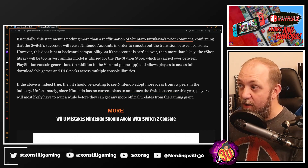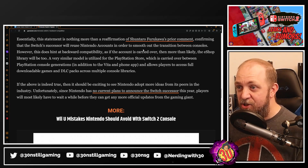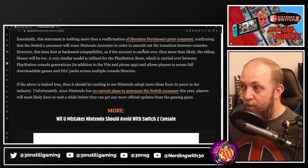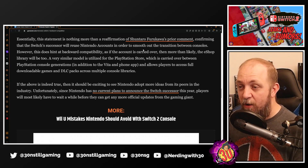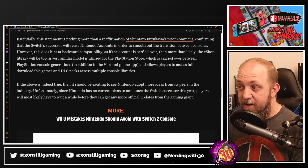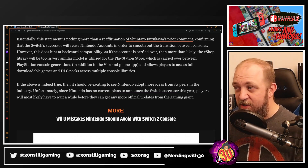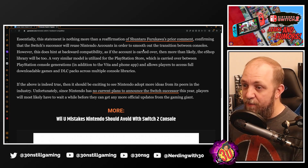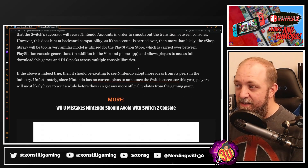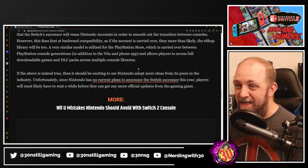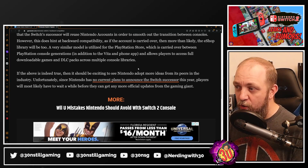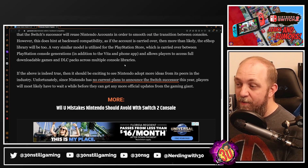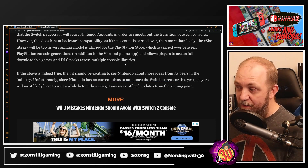Essentially, this statement is an affirmation of prior comments, confirming that the Switch successor will reuse Nintendo accounts to smooth out the transition between consoles. However, this does not directly hint at backwards compatibility. If the account is carried over, then more than likely the eShop library will also carry over — similar to how the PlayStation Store carries over between PlayStation console generations. This allows players to access full downloadable games and DLC packs across multiple console libraries. Unfortunately, since Nintendo has no current plans to announce the Switch successor this year, players will likely have to wait for more official updates.